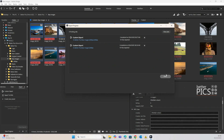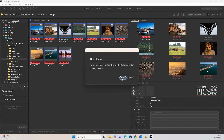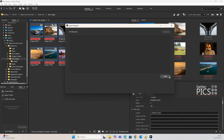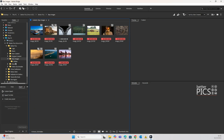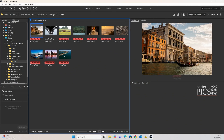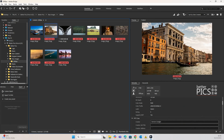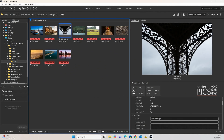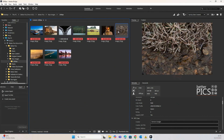All right, that's all done. We can clear those jobs — clear all jobs, yes — and close. Popping over to that folder you can see all of those images are there: 2000px on the longest edge, all JPEGs, and they are good to go.